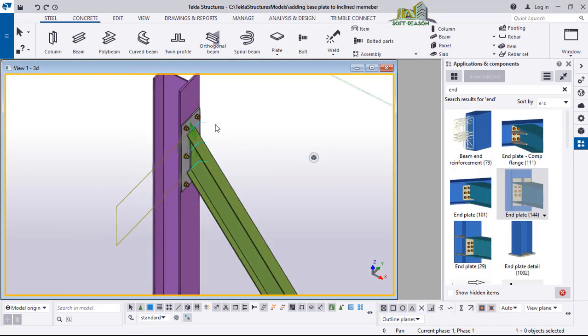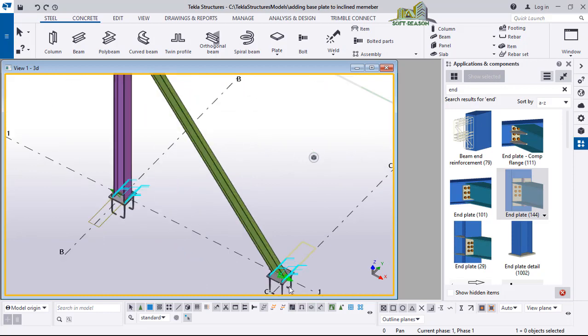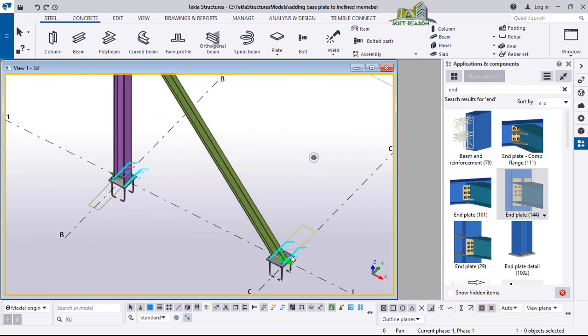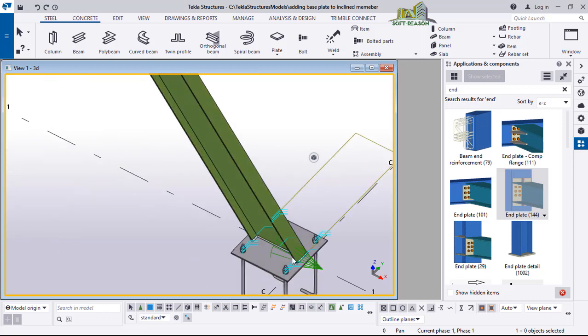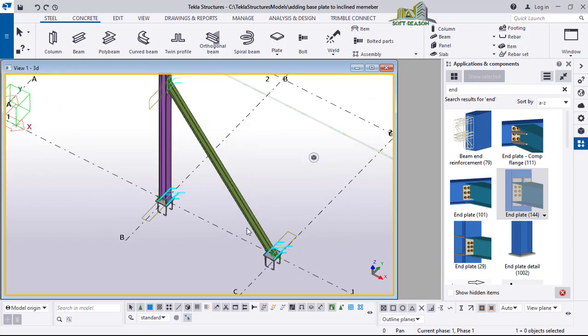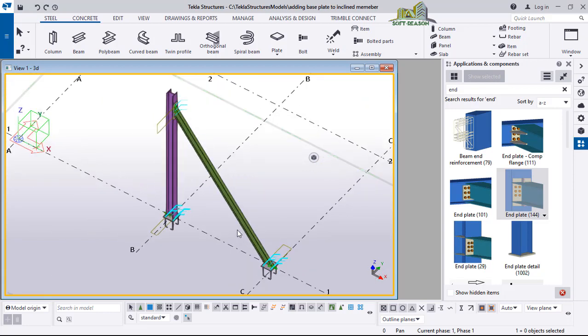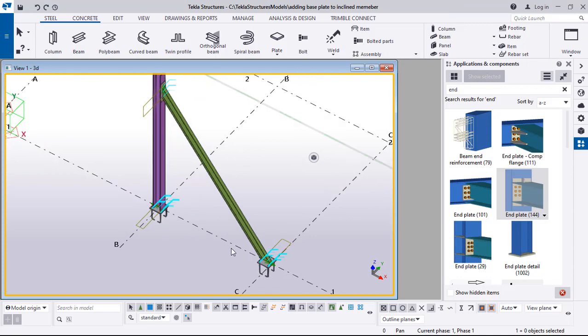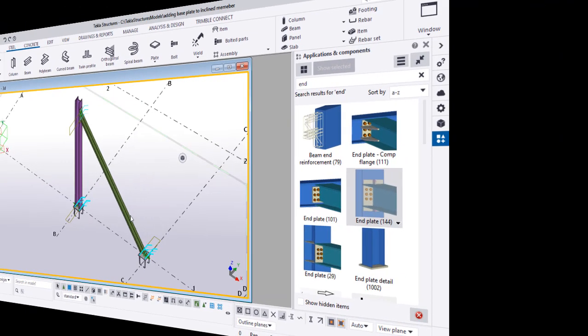So we have come to the conclusion of how to add a base plate to an inclined member. You can see how we added it to this member, which is the point of this presentation. Stay tuned for more advanced lessons and bye for now.